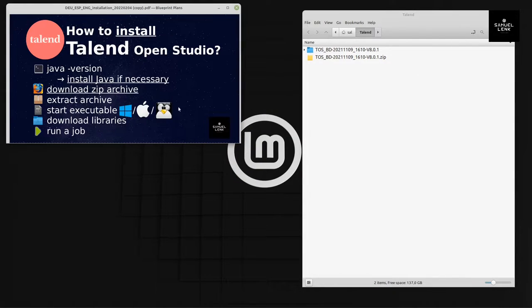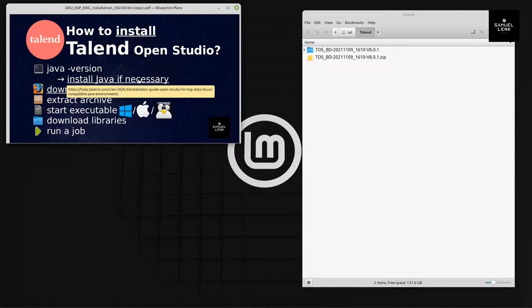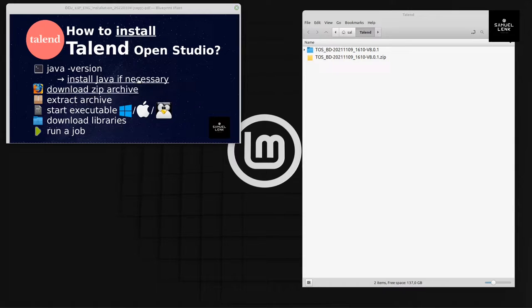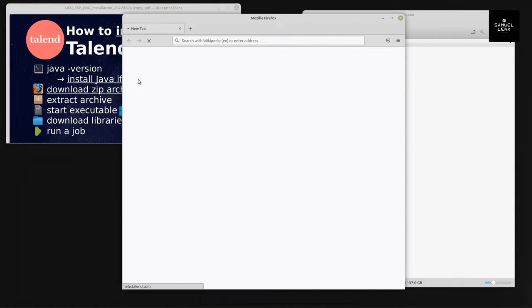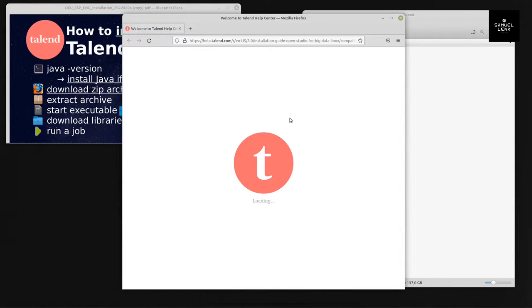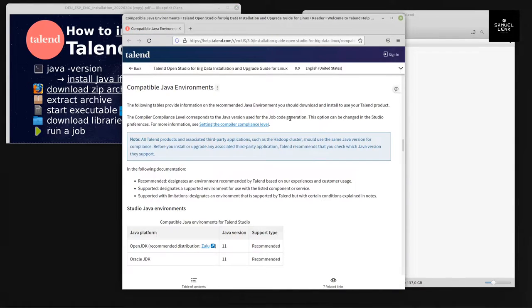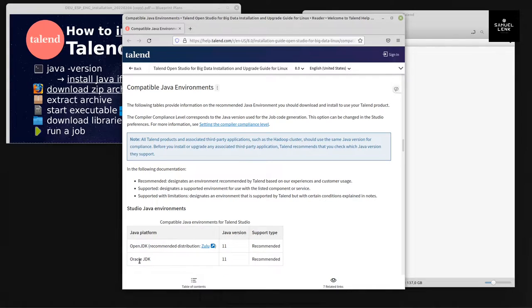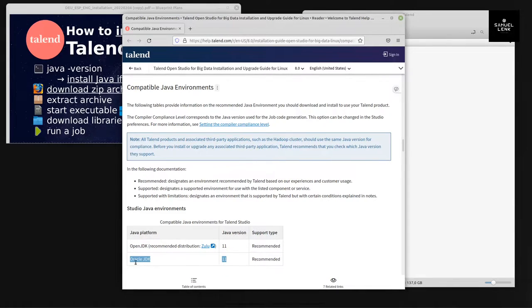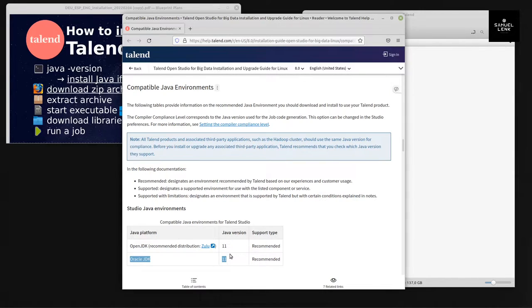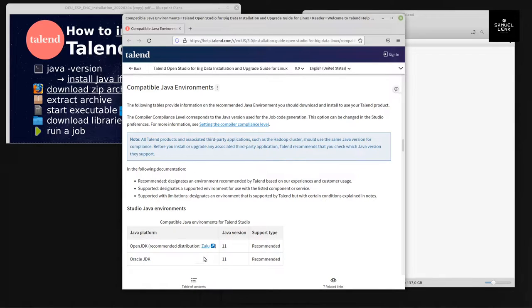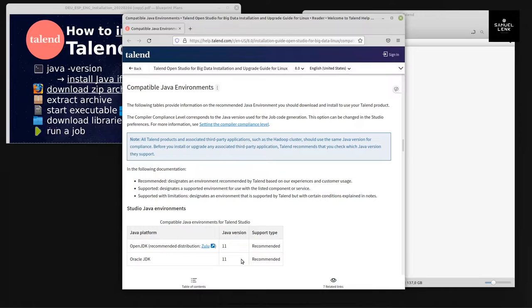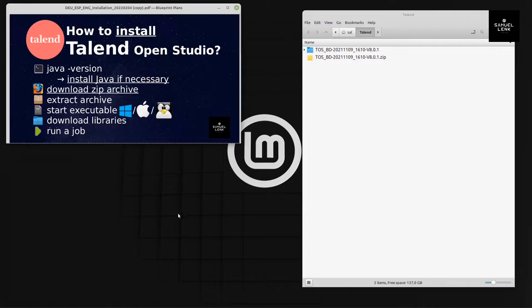If you get a message that Java is not installed, you can follow this link. I will put it in the description as well. You can install OpenJDK Zulu distribution or Oracle JDK 11. In case of Oracle JDK 11, you search it in the internet and download it for your operating system. In case of Zulu, you just follow this link, download it, and install it on your computer.